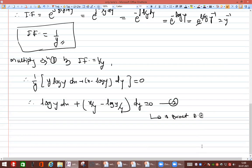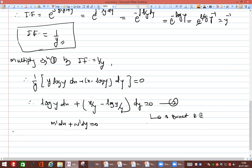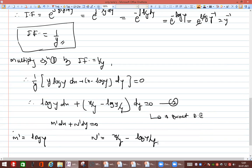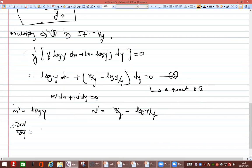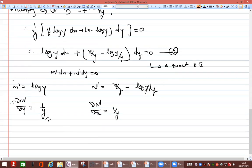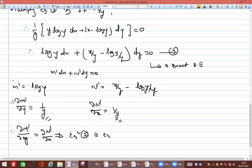We can verify: comparing with M' dx + N' dy = 0, we have M' = log y and N' = x/y − log y/y. Then ∂M'/∂y = 1/y and ∂N'/∂x = 1/y. Since ∂M'/∂y = ∂N'/∂x, the equation is confirmed exact.